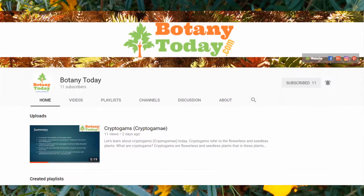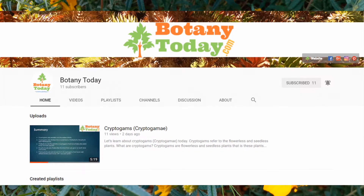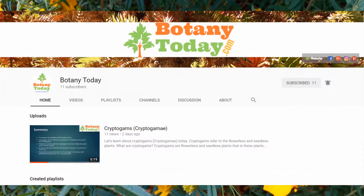Subscribe to this channel for more videos on botanical science and plants. Press the bell icon for getting notifications for new videos.